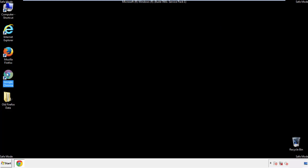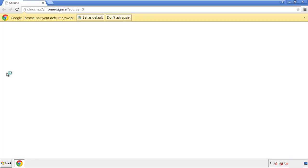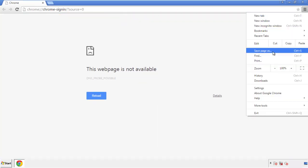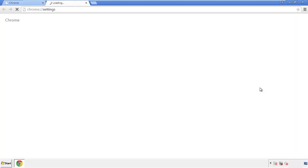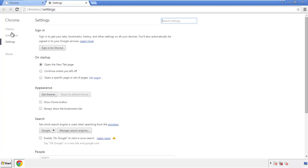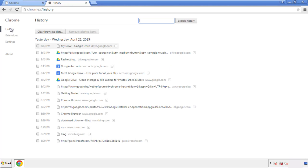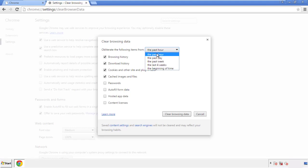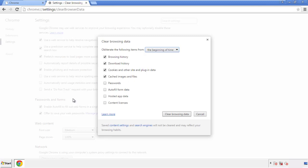Now for Chrome — open the application, it doesn't matter from where. Under the menu button, click on Settings, then History, and then 'Clear Browser Data.' If you don't want to delete all your history and you know approximately when you caught the adware, feel free to delete only a specific period of time. Simply check all the boxes except passwords, then clear browser data.